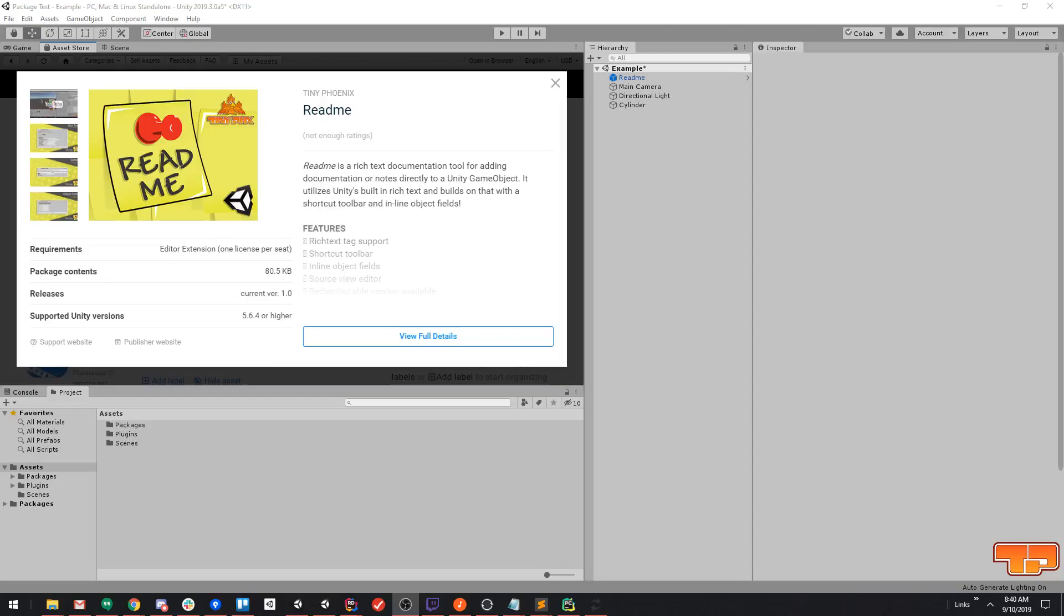Hi everybody, Mike with TinyPhoenix here to talk about our README Asset for Unity. This is currently available on the Asset Store and supports back to version 5.6.4.